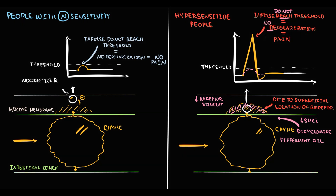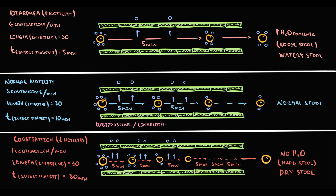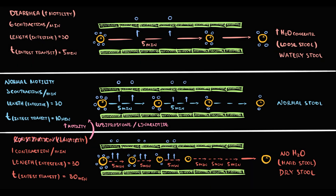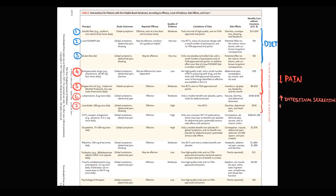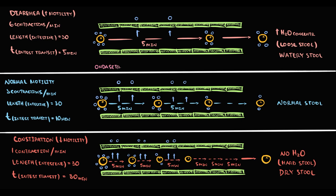For constipation, we use lubiprostone and linaclotide. Both increase intestinal secretion, which increases motility and reverses constipation to a normal state. For diarrhea, we use serotonin receptor antagonists — alosetron and ondansetron. These decrease intestinal motility, reversing diarrhea to a normal state and resulting in normal stool.